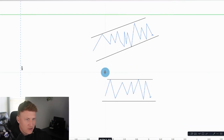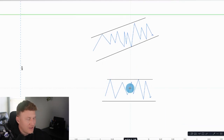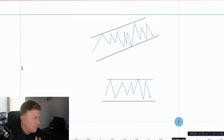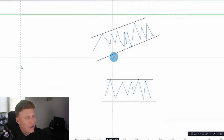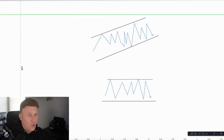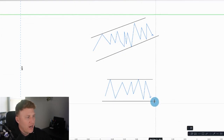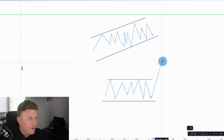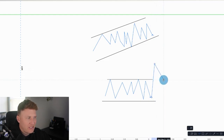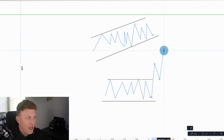First and foremost, we want to see some type of consolidation. When we have this, it's safe to assume that there are a lot of opinions being formed — people looking to buy off support, people selling off resistance. These levels are used as a ceiling and a floor, with buying and selling opportunities or breakout attempts. People might have buy stops along the resistance level looking for a breakout, or they'll look for a break-and-retest once price breaks through that resistance level.